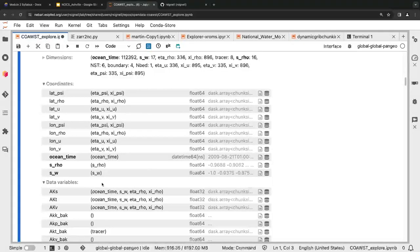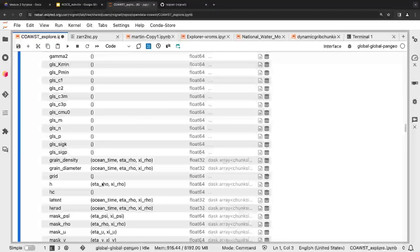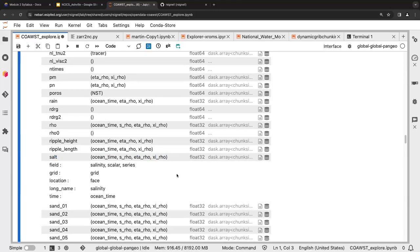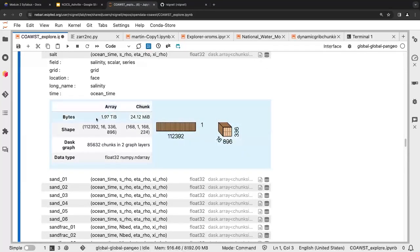The data variables are down here — these are all the things that as a scientist we might want to look at. If we get down to things like salinity, we can see information from the NetCDF file. If we expand this, we can see that this particular variable, if expanded into memory, would be two terabytes. But the graphic shows that those two terabytes are split into chunks of 24 megabytes — 85,000 of them make up this one variable of this dataset.